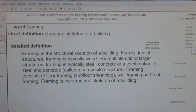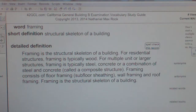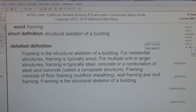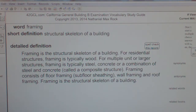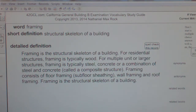Framing is the structural skeleton of a building. For residential structures, framing is typically wood. For multiple unit or larger structures, framing is typically steel, concrete, or a combination of steel and concrete called a composite structure.